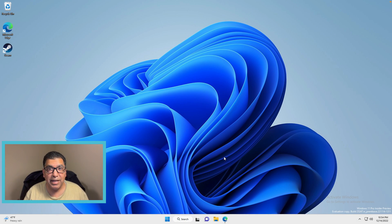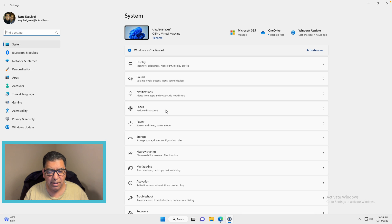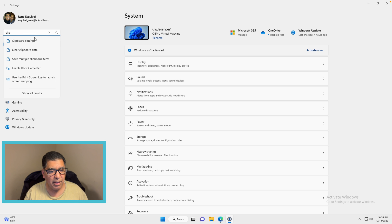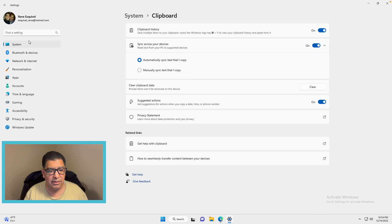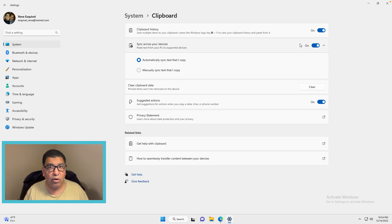First, jump into Windows on your UTM. Click on Start and go into Settings. Once in Settings, search for clipboard and select Clipboard Settings. Sync across your devices needs to be turned on. You'll do this for all your Windows computers for which you want to be sharing the Universal clipboard.